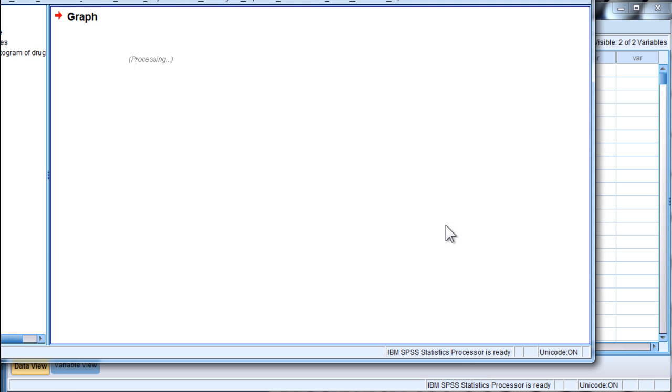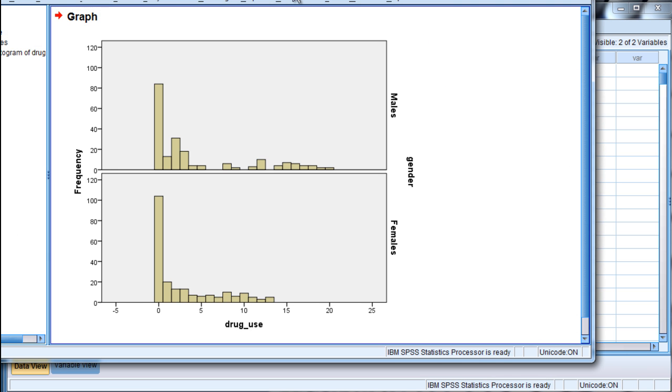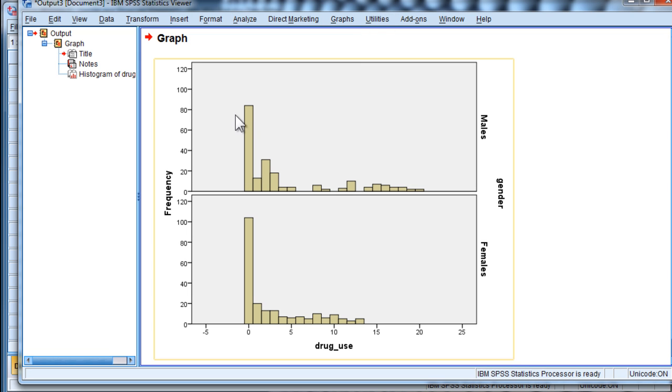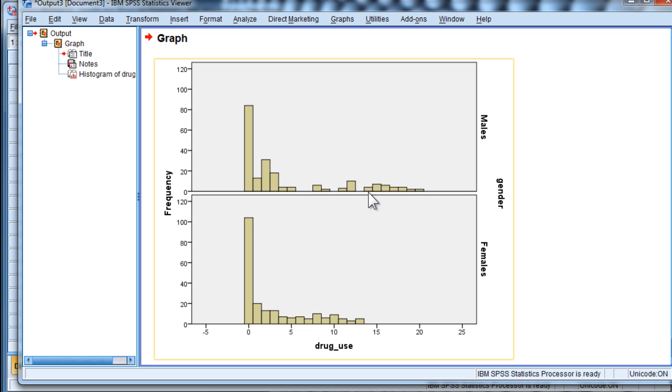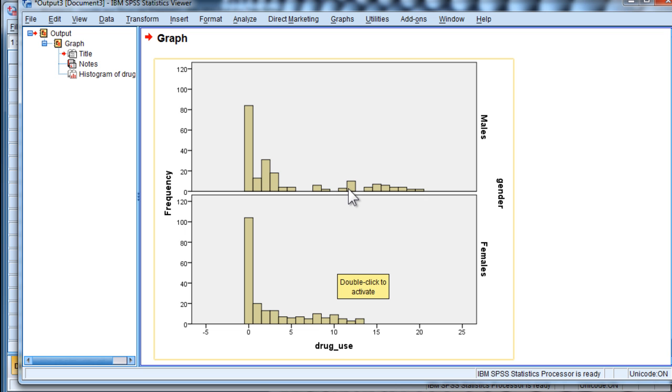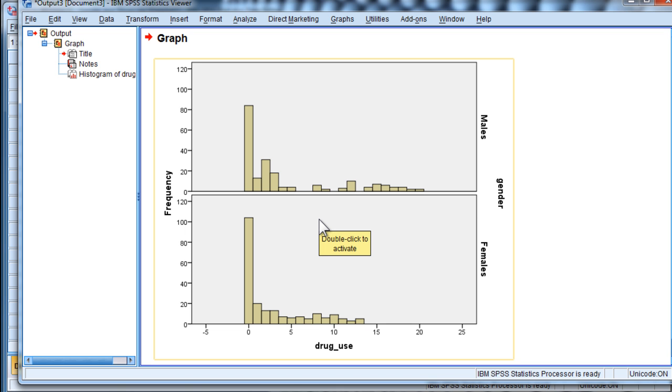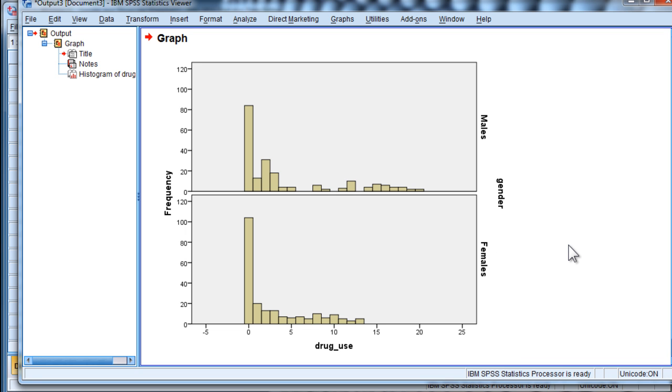So here we can see that the distribution for the males is more skewed than the females. So these two distributions do not look identical to me. And whether they are, it's numerically true that they're not identical, whether they're statistically significantly differently non-normal, is the question here, for the purposes of conducting a Mann-Whitney-U statistic in a justifiable way.